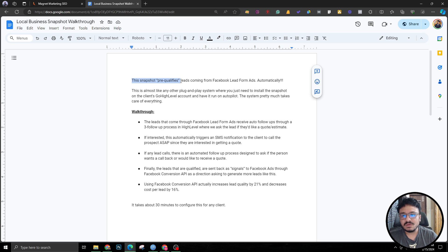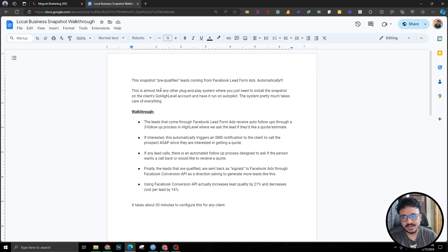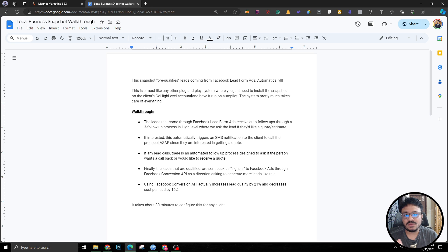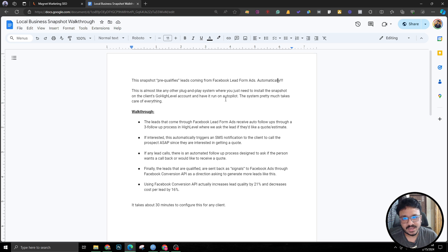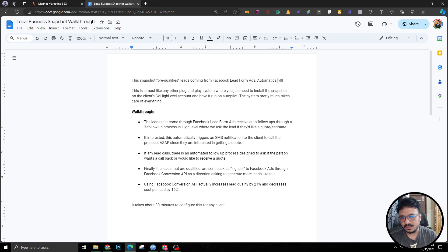The idea is to pre-qualify the leads coming from Facebook lead form ads and the process will be 100% automatic. This is almost like any other plug and play system where you just need to install the snapshot for the client GoHighLevel account, or if you are the business owner this will be your GoHighLevel sub account where you need to install it and have it run on autopilot.